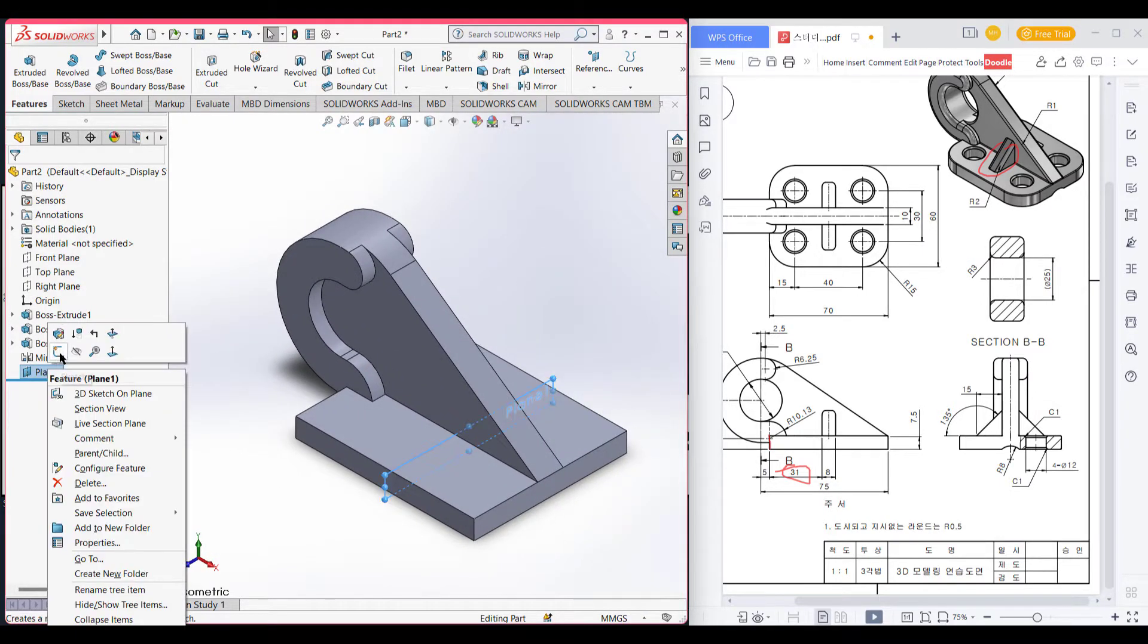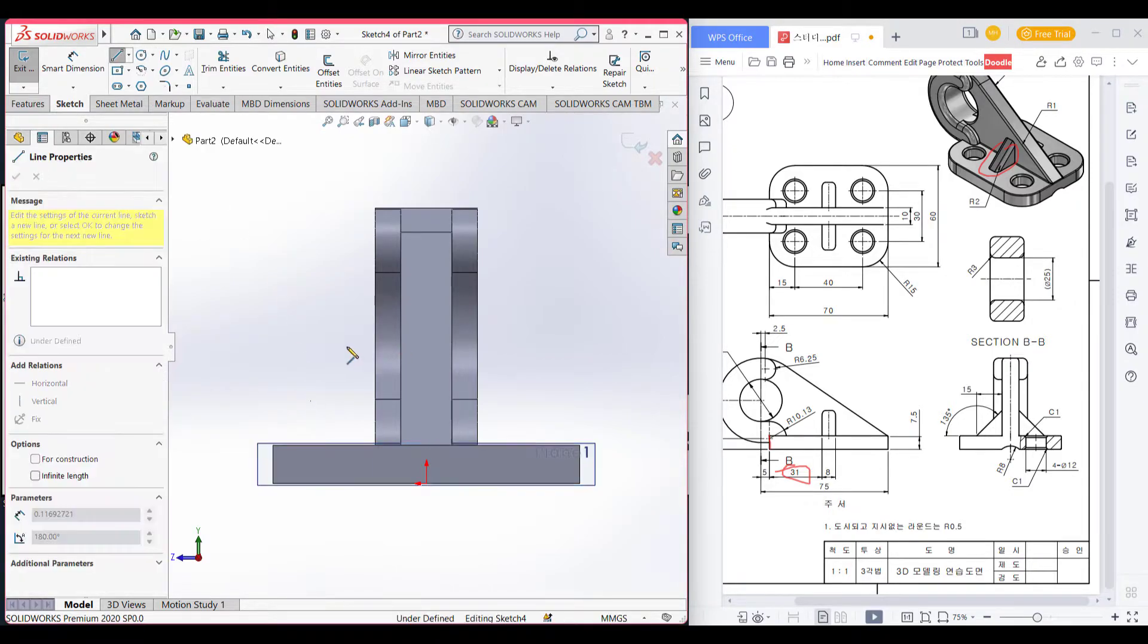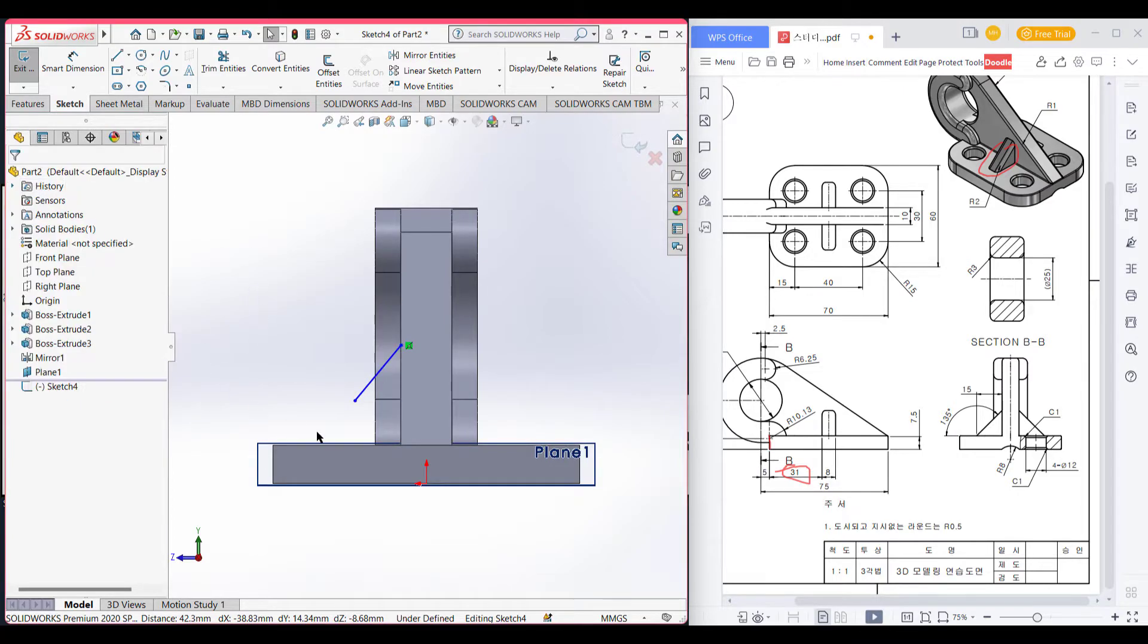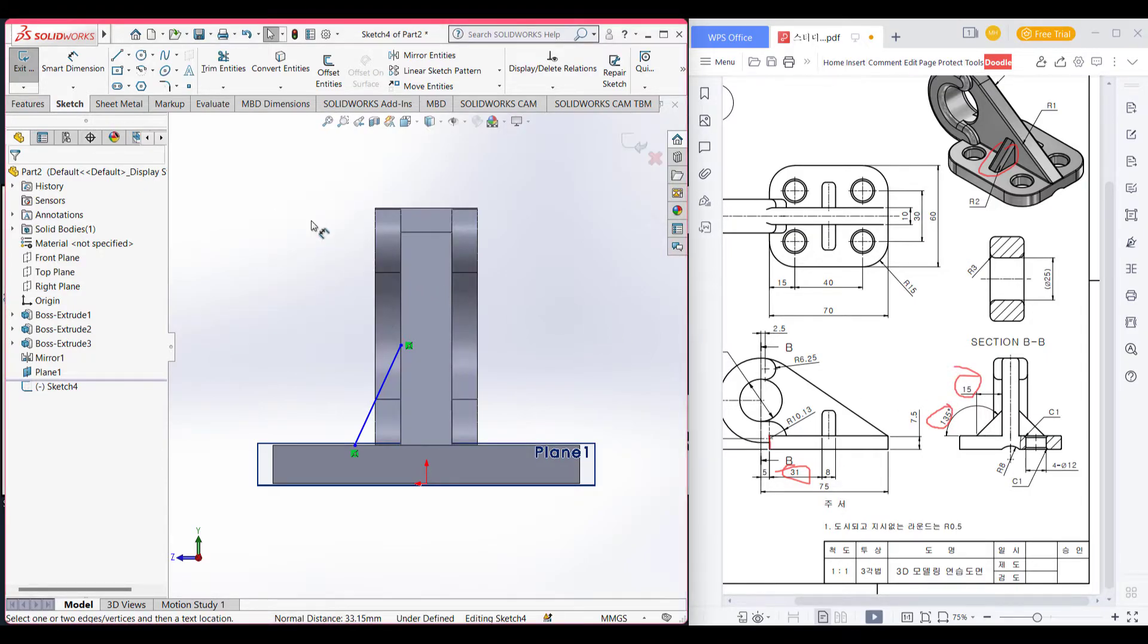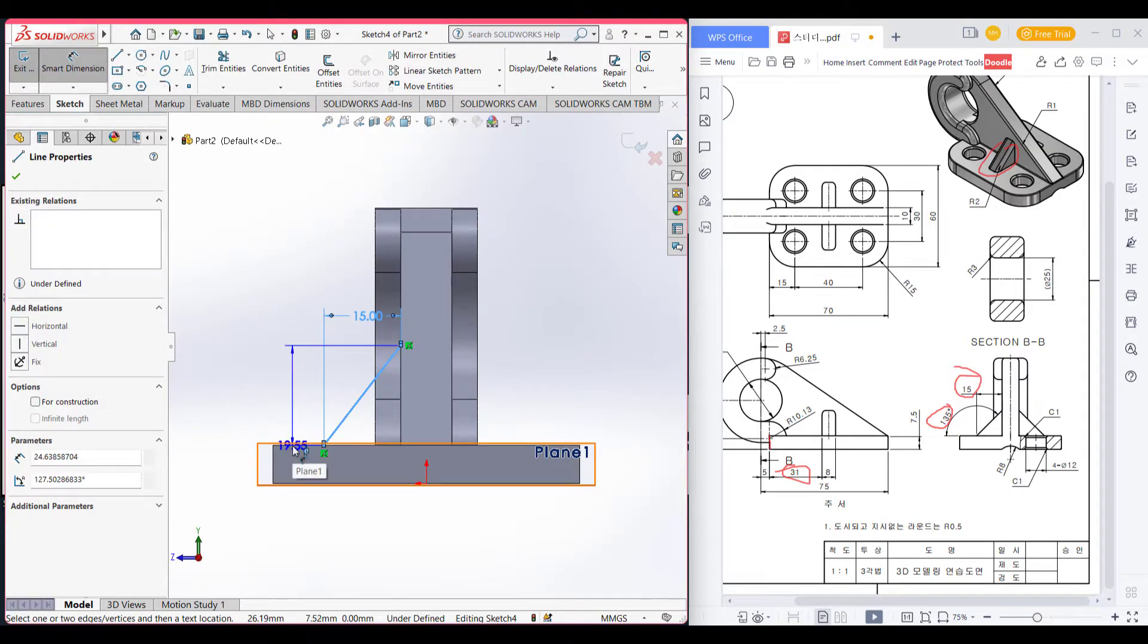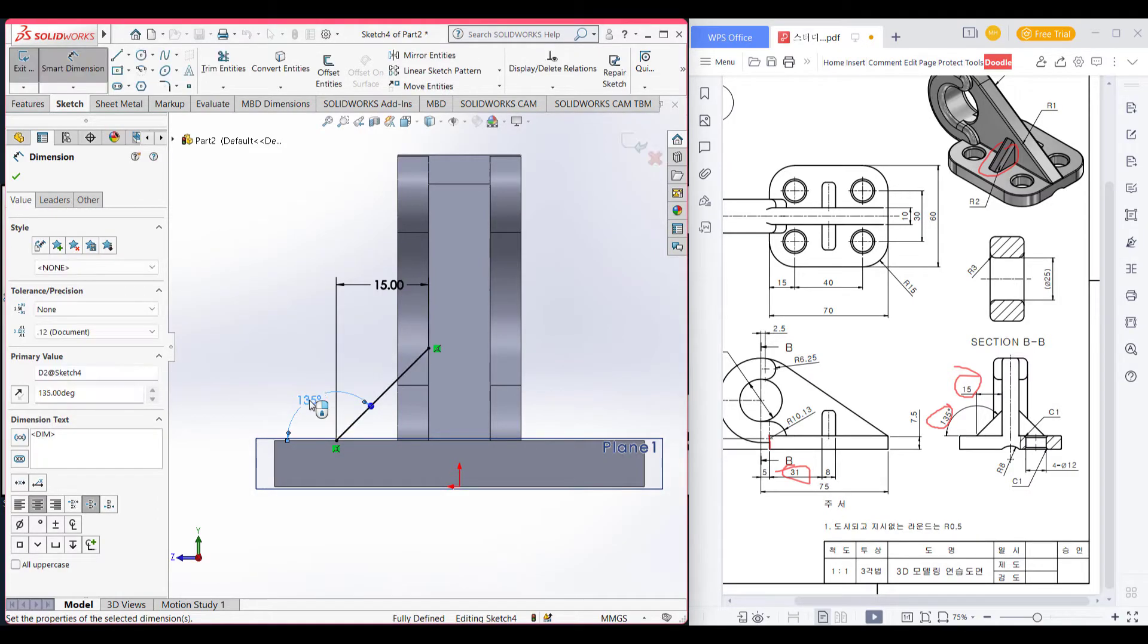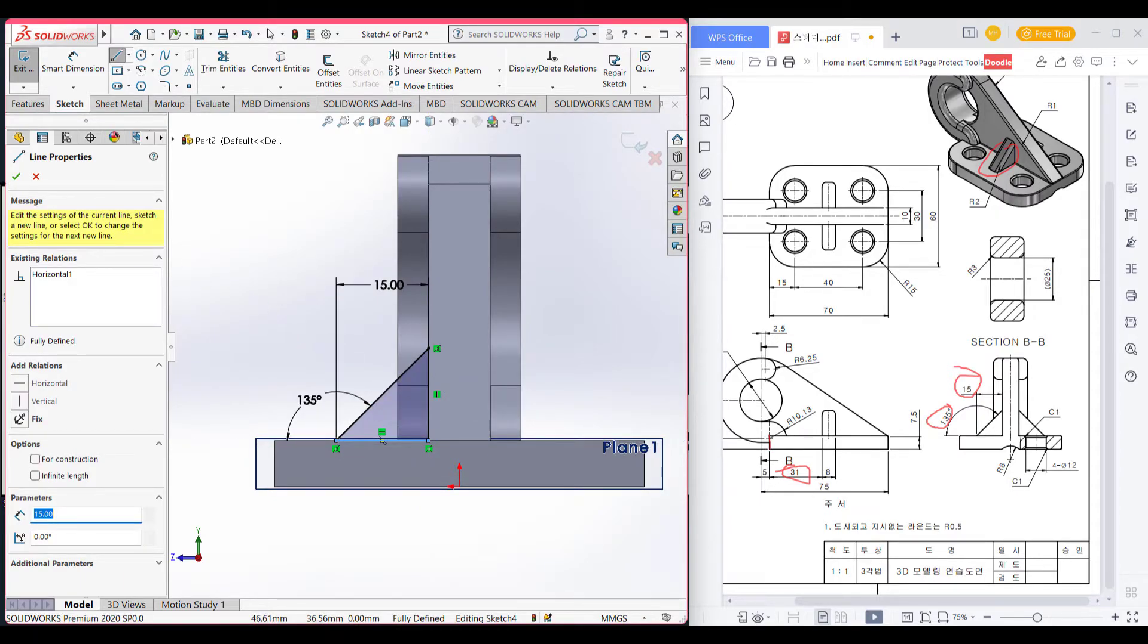Now select sketch. Normal to it. Select line, draw a line. Let me make it coincident. Again also make it coincident. Now give the dimension 15 unit and 135 degree. 15 unit. Now close the boundary.